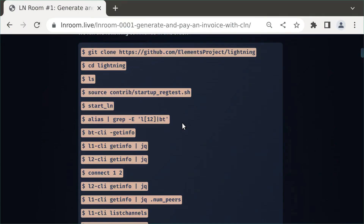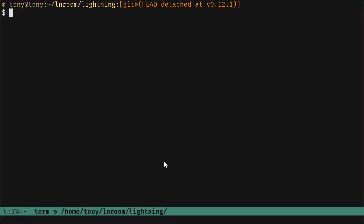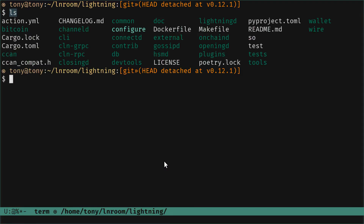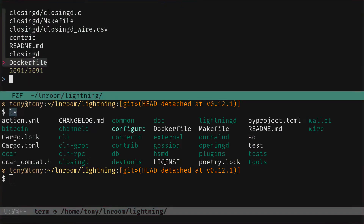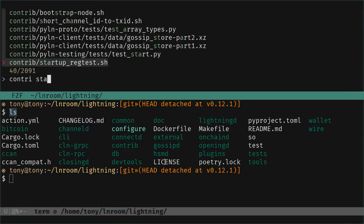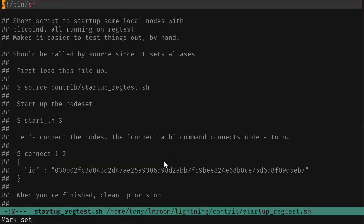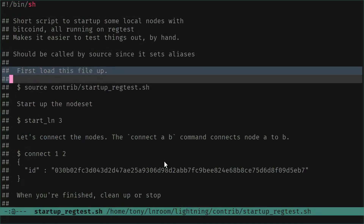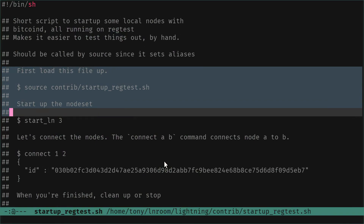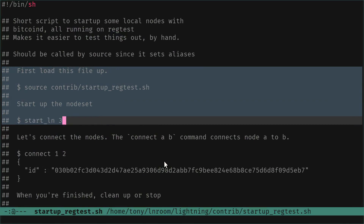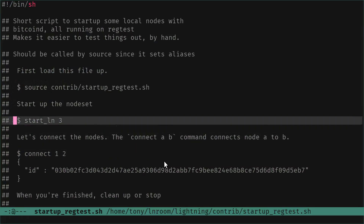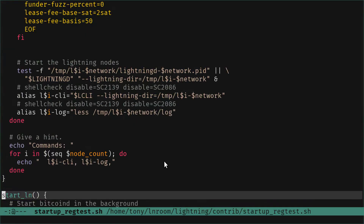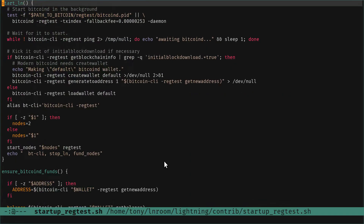We're going to look at that function to help us understand and run the commands we need to start our node on regtest. Let's go into the terminal. We are in the lightning repository and we're going to look for contrib/startup. Here is that file. We can read at the beginning: to do those things, you first load the file startup, then run start_ln. If you want to connect, you connect node one to node two. Let's jump directly to start_ln.